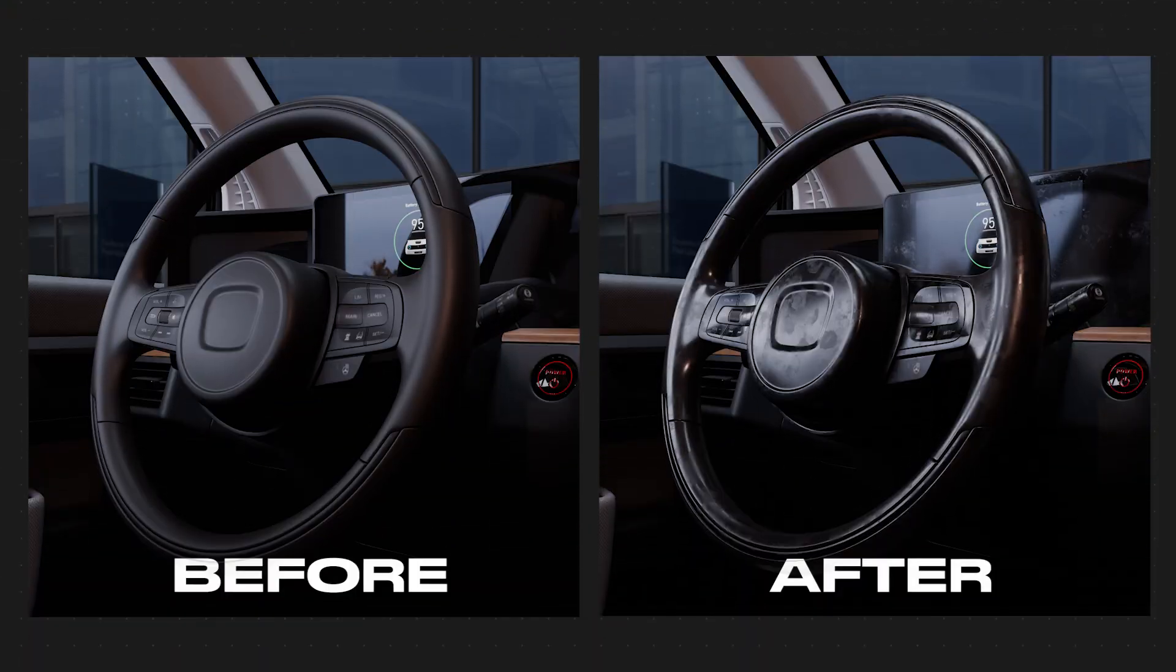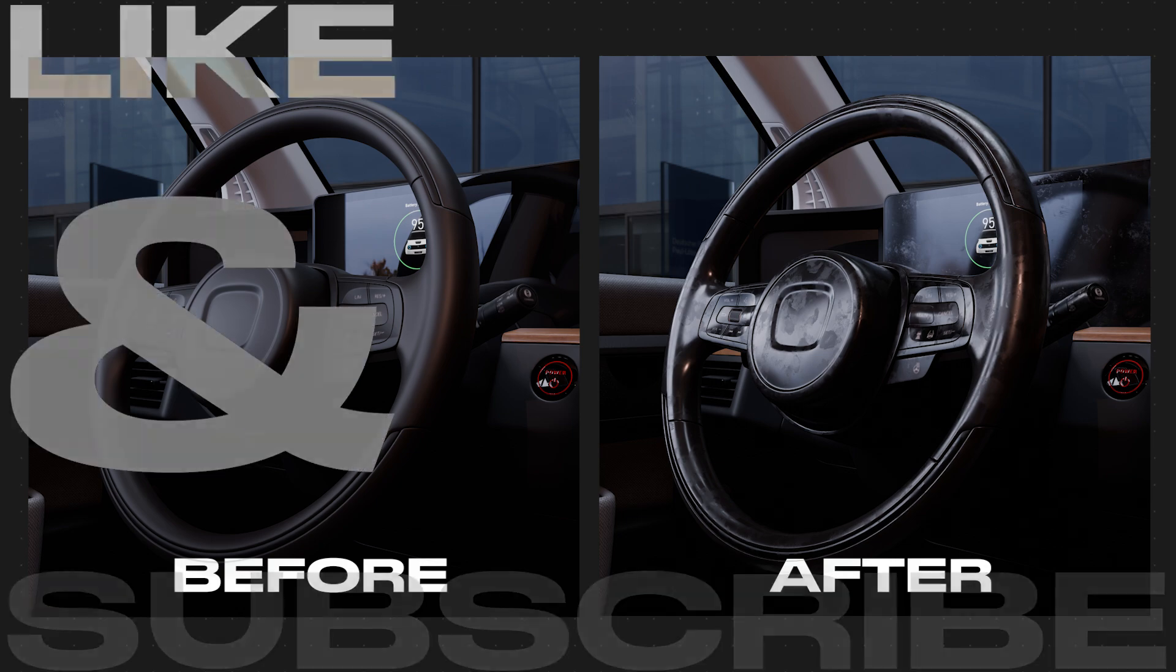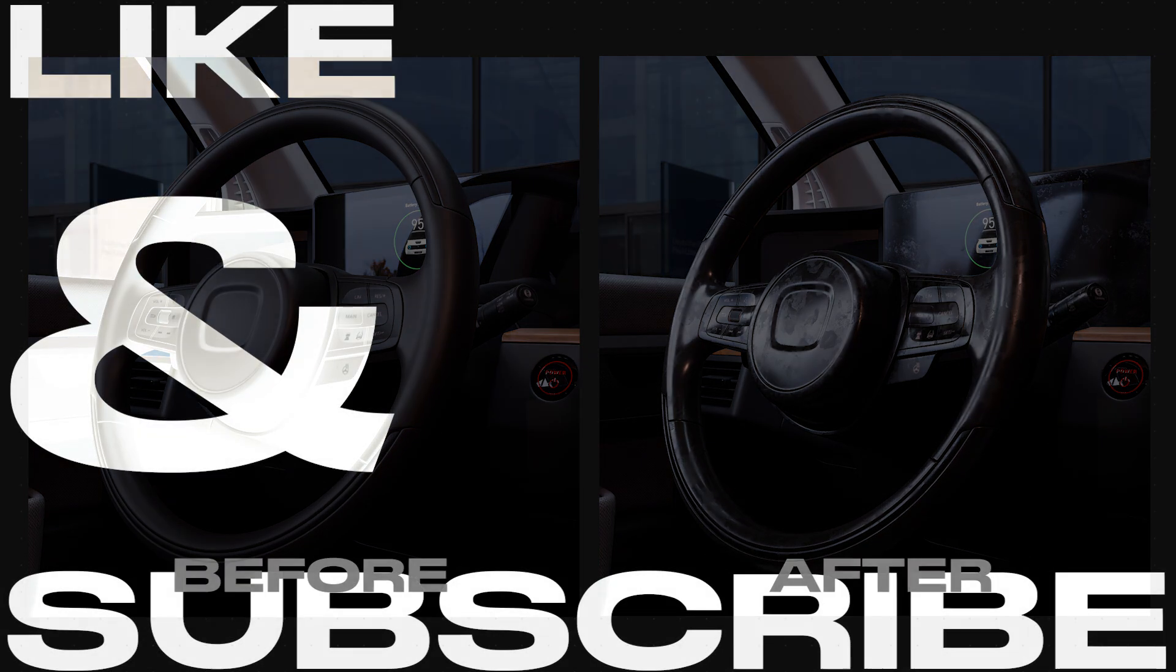And here's a quick before and after adding all those details. Thanks for watching, and you can check out some more videos here.